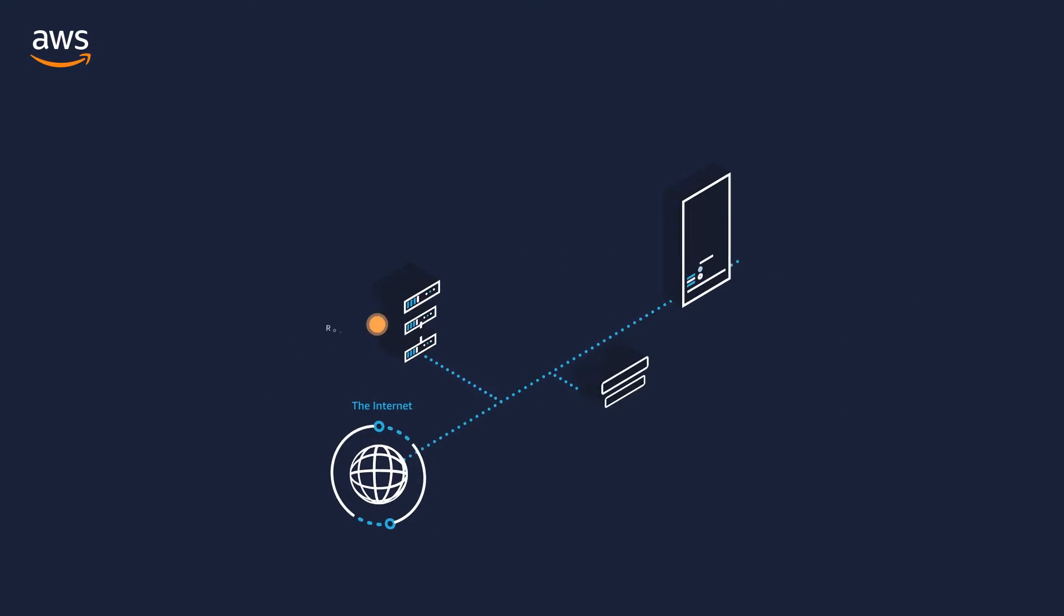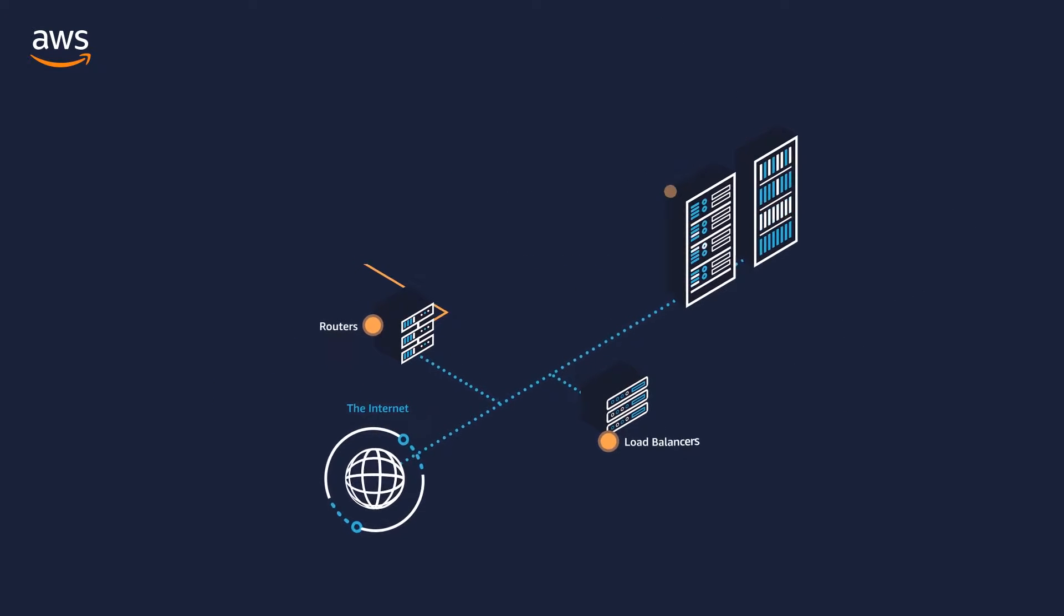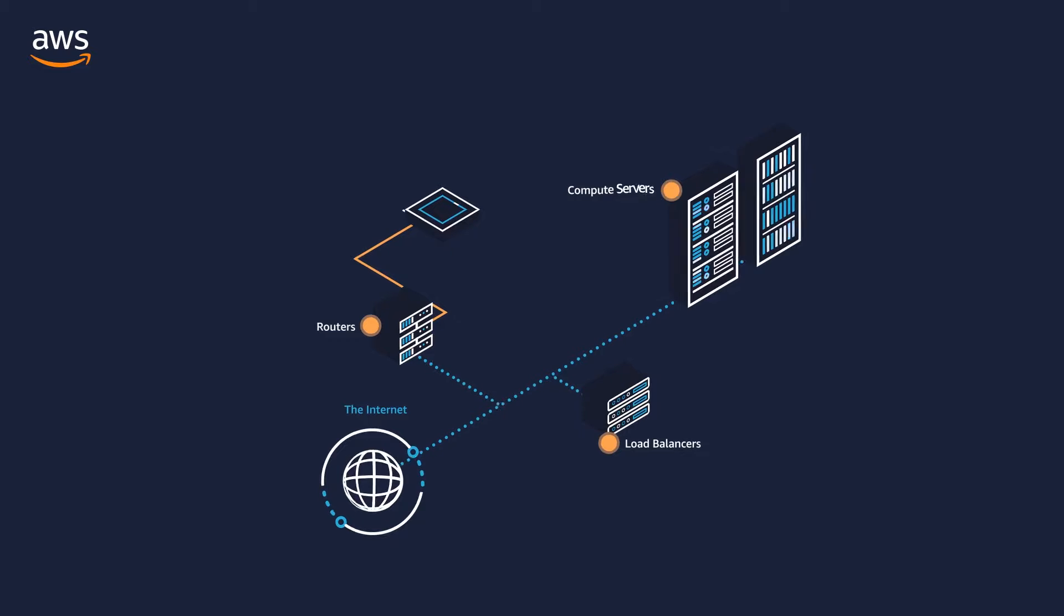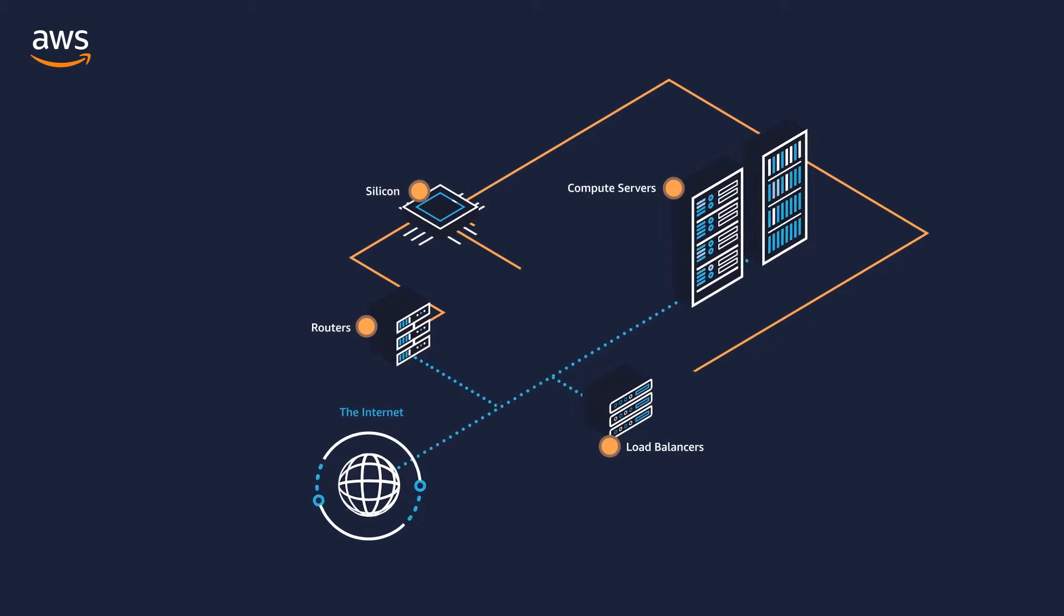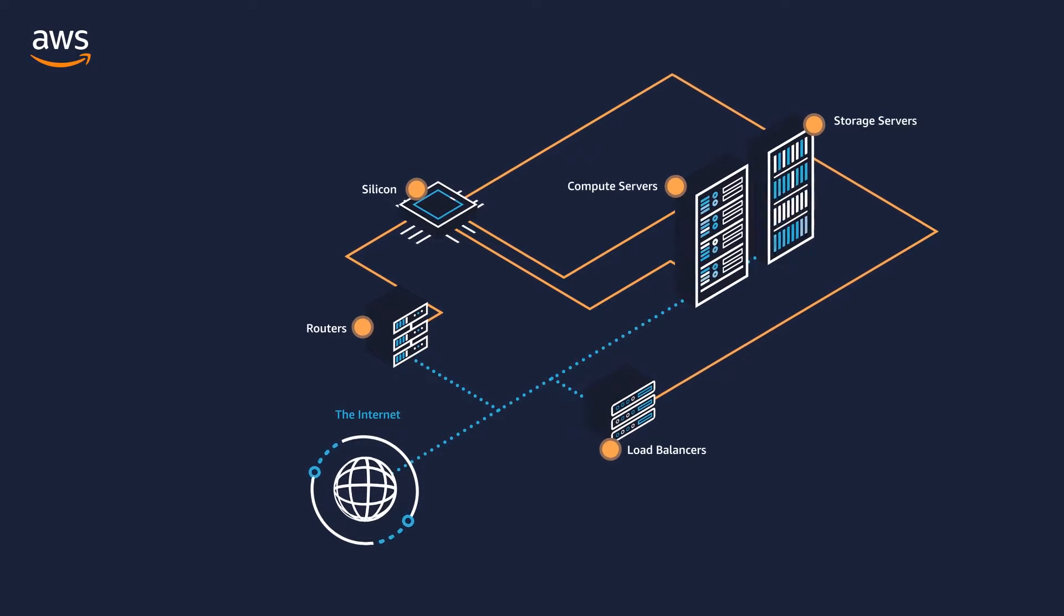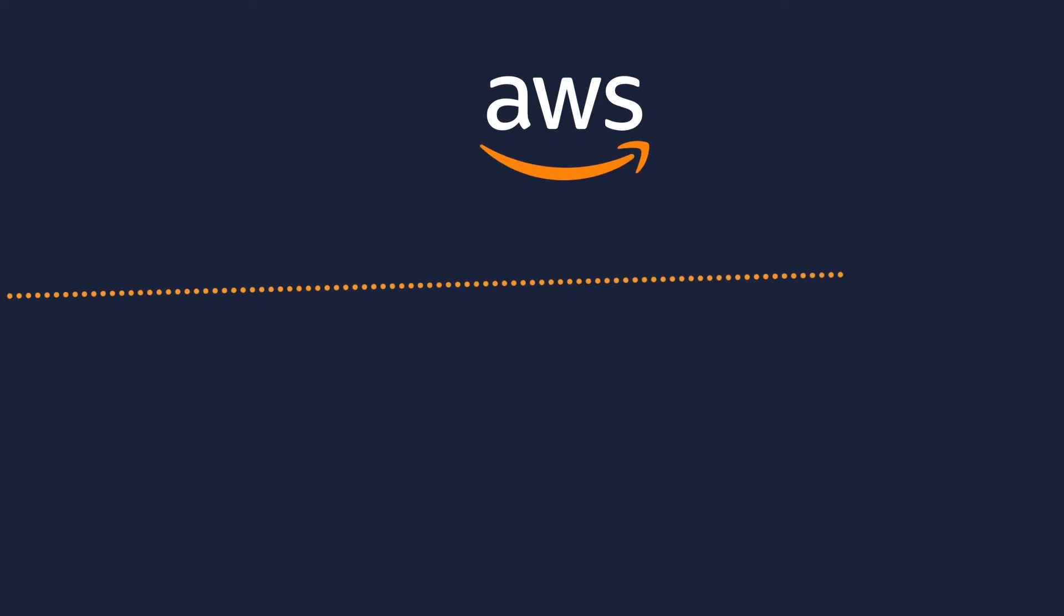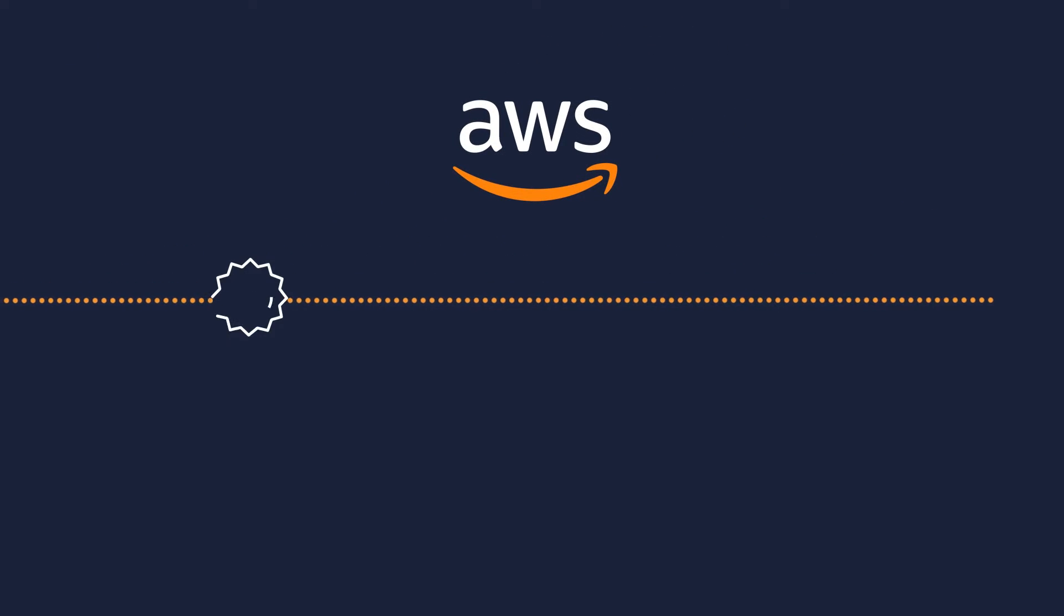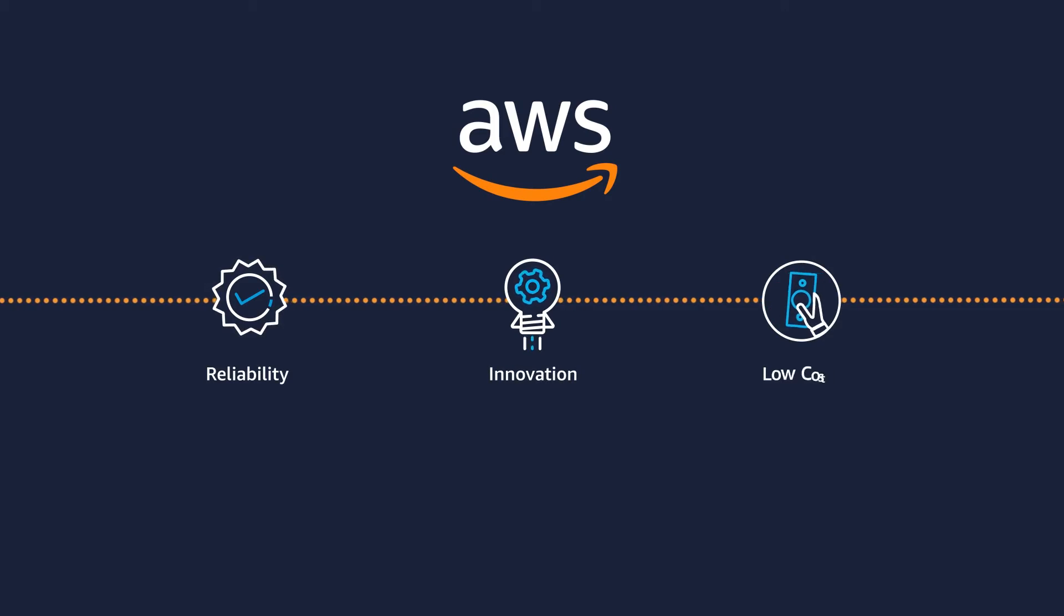Within each AZ, our data centers have been designed with custom, purpose-built compute servers, storage servers, routers, and silicon. By using its own custom hardware, AWS provides the highest level of reliability and the fastest pace of innovation, all at the lowest possible cost.